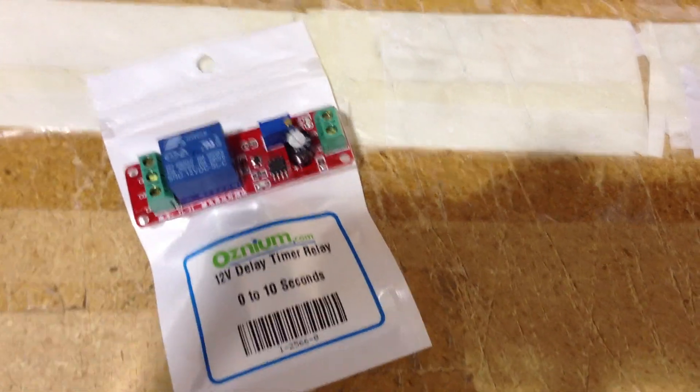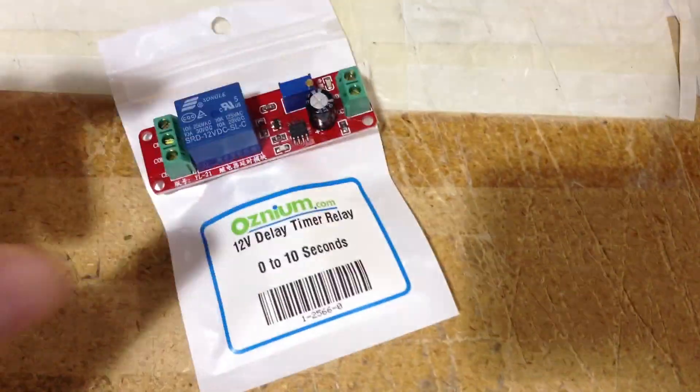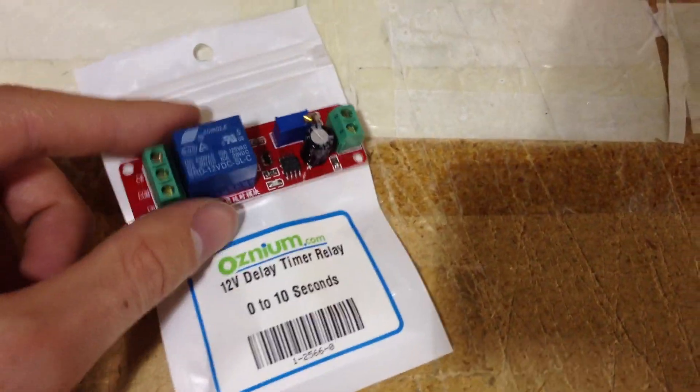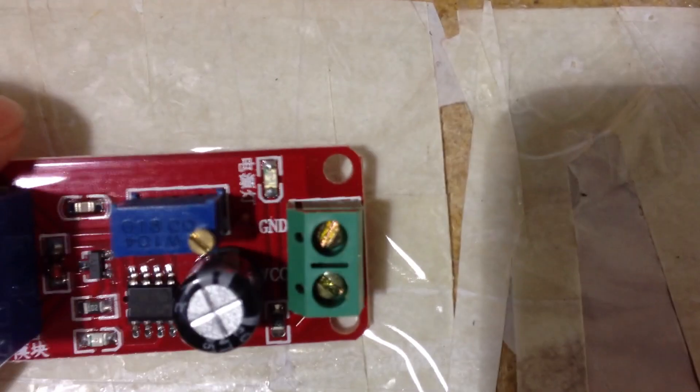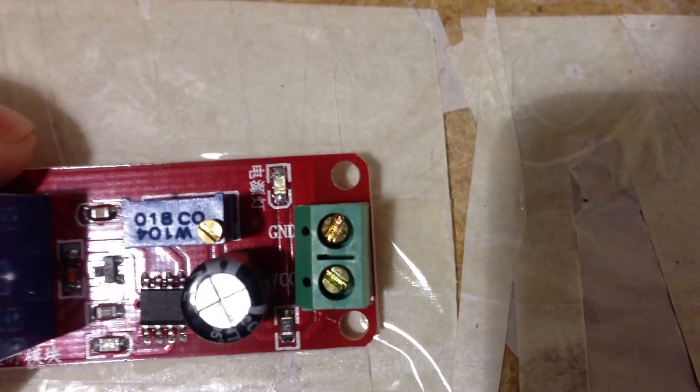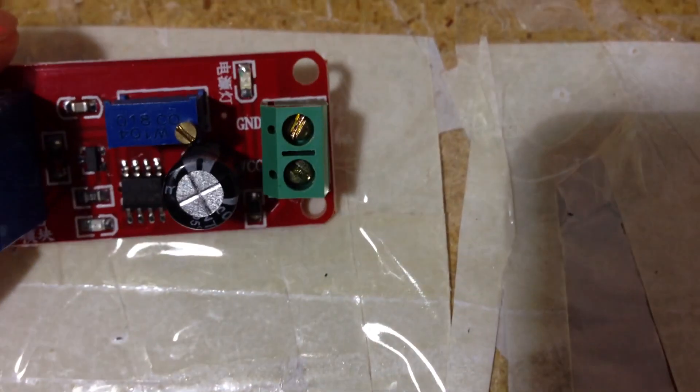This is the 12 volt delay timer relay and this one is 0 to 10 seconds. And on this side we have the input. It is the ground and then the voltage. So the positive and negative.